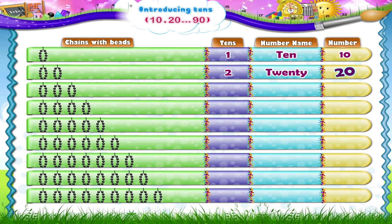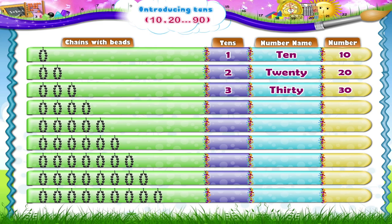Now the third chain, Starry. 1, 2, 3, 4, 5, 6, 7, 8, 9, 10. That's 1 ten plus 1 ten plus 1 ten — 3 tens. Starry, 30! T-H-I-R-T-Y. 30 is written as 3 and 0.